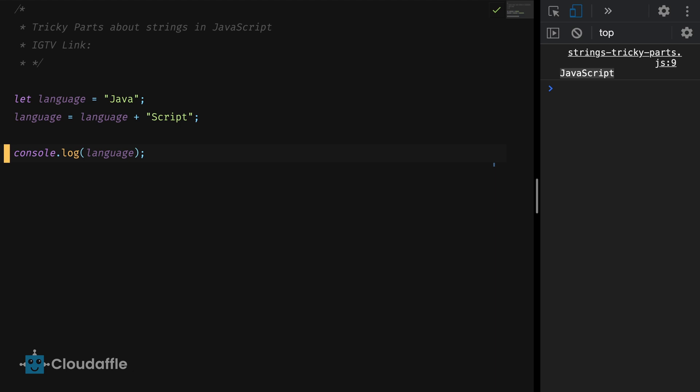JavaScript here first created the new string and then deleted the previous string. The deletion of the string is the last process that is performed by JavaScript. This is because the strings in JavaScript are immutable.